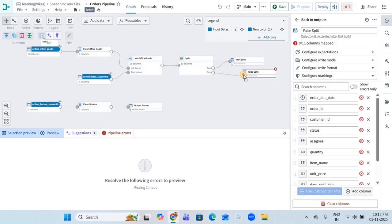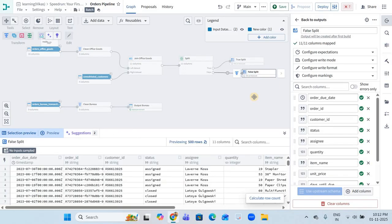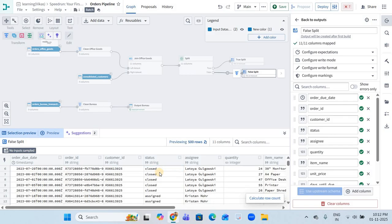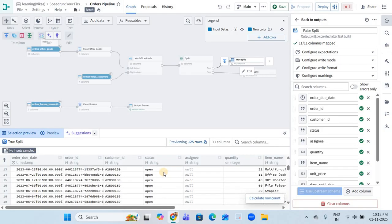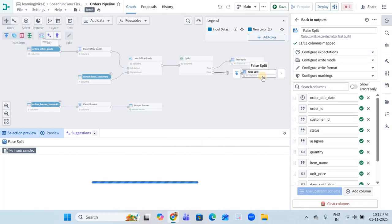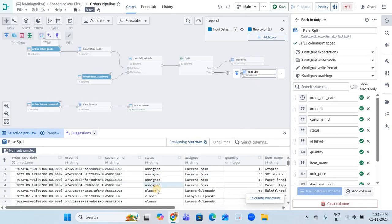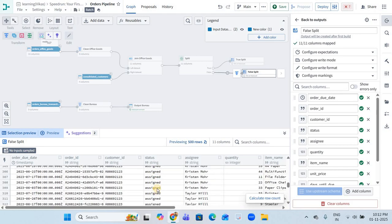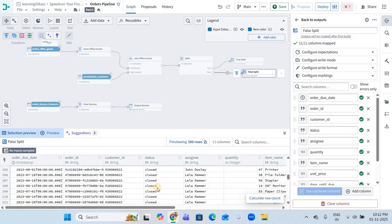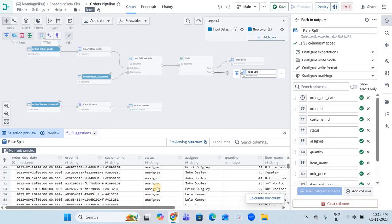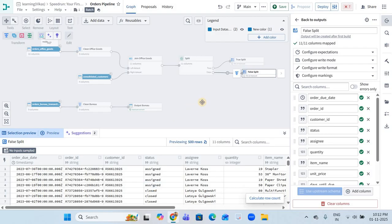Now aligned with the false partition, you can see that status 'assigned' and 'closed' are coming through. In true, only open status rows are coming, and in false, only assigned and closed values are coming. As I scroll down to the end, it shows closed and assigned. So now you know how the basic split transformation works.